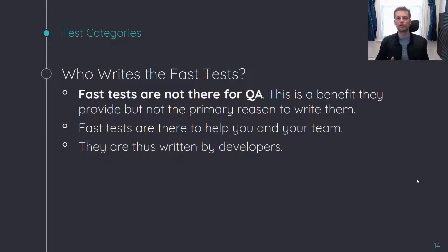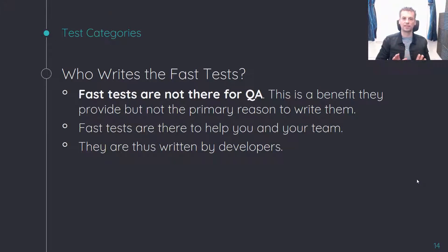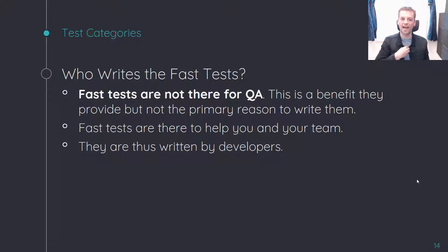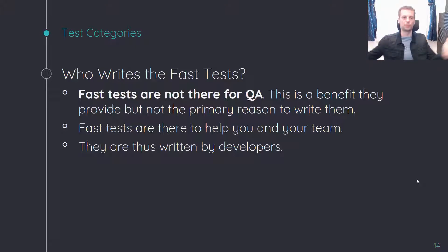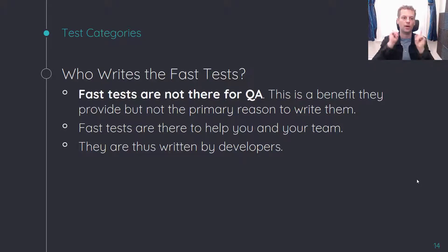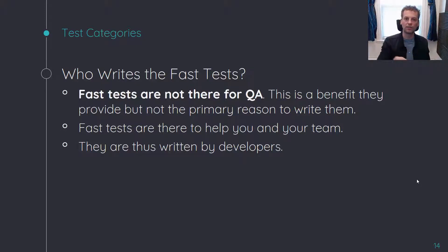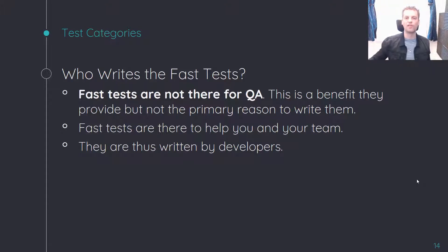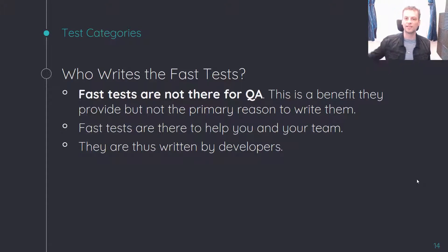So what about the fast tests? Fast tests are not for QA. This is probably the big difference in philosophy I have compared to the vast majority of other people. People think the purpose of tests is to make sure your software works. No — for the fast tests, the purpose is to help you program. The fact that they give you a little bit of quality assurance is a secondary benefit.